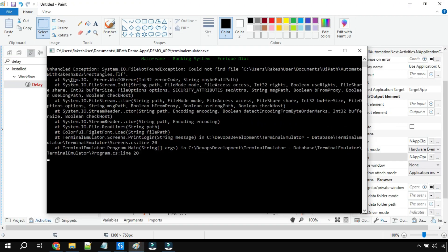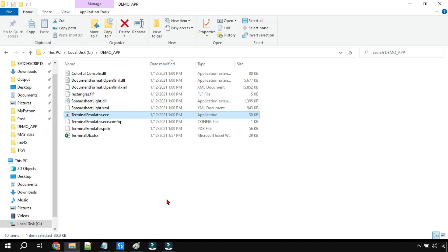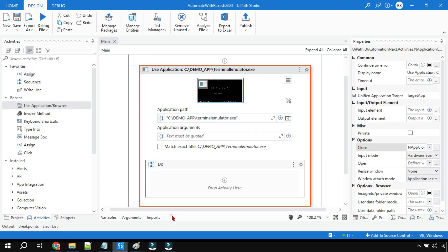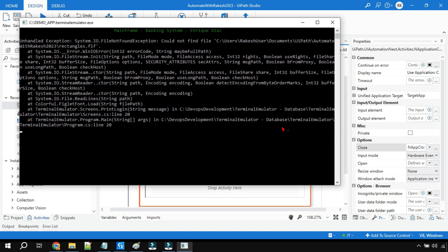I took a screenshot of it — look at how it appears: 'Unhandled exception: System.IO.FileNotFoundException: Could not find file.' You can see 'rectangles.fif' — this is one of the supporting files. It is not able to find rectangles.fif. This is quite interesting because when you open the app manually it opens fine, but while opening from UiPath Studio using the Use Application/Browser activity, it throws this error.